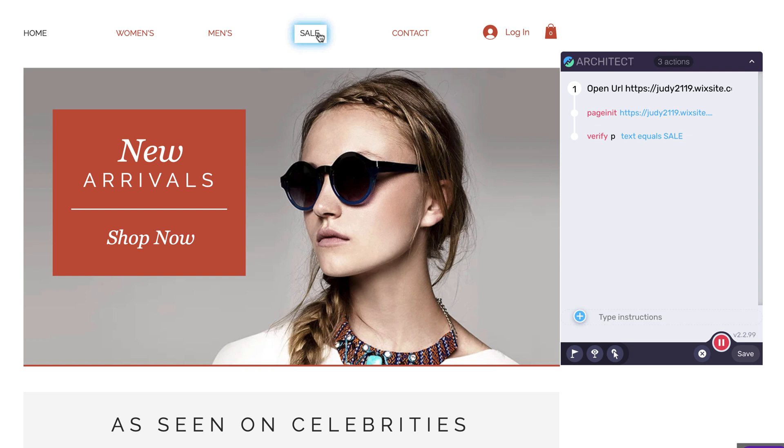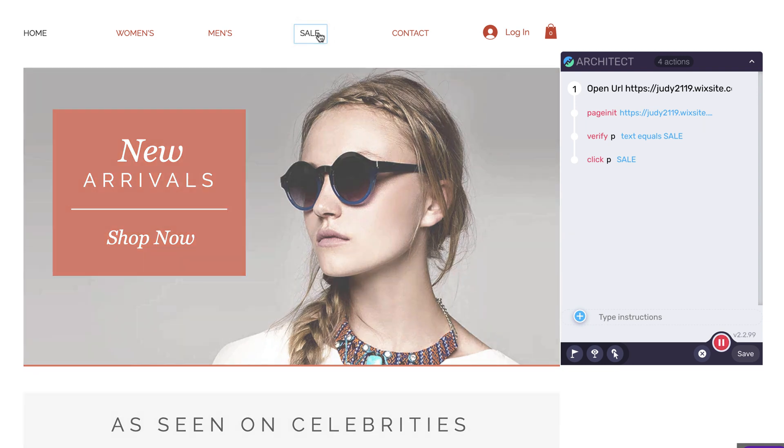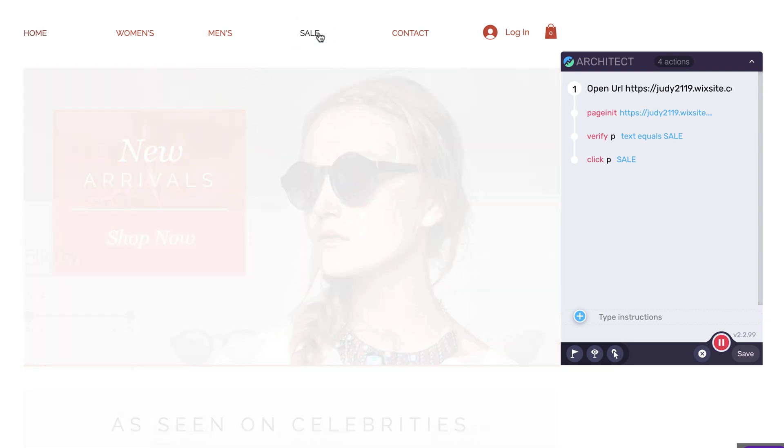Here are three scenarios where you should add verifications. First, for new pages that load. If the previous step loaded a new page, verify this is the correct page that loaded by looking for an element that's ideally unique to this page.